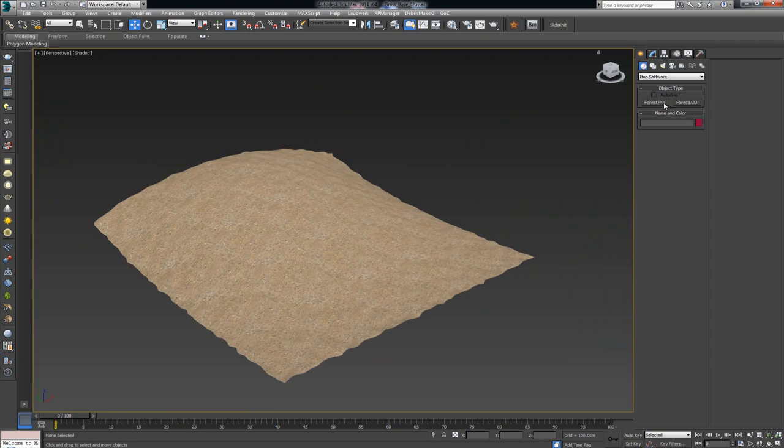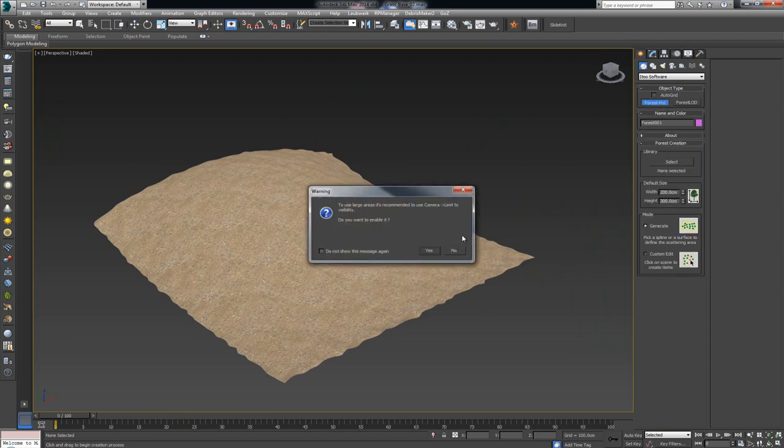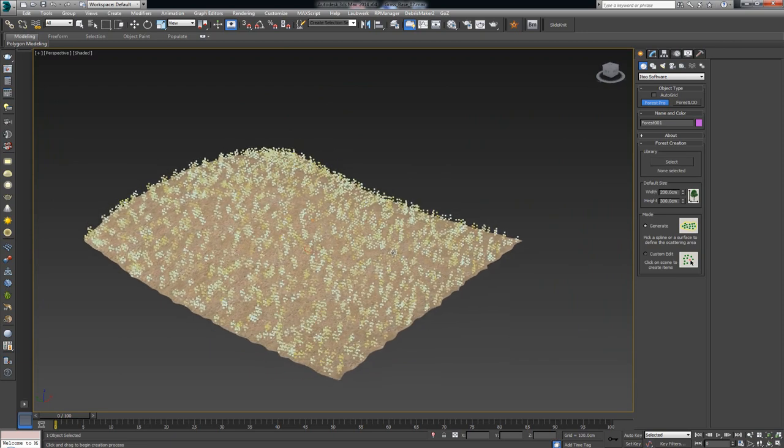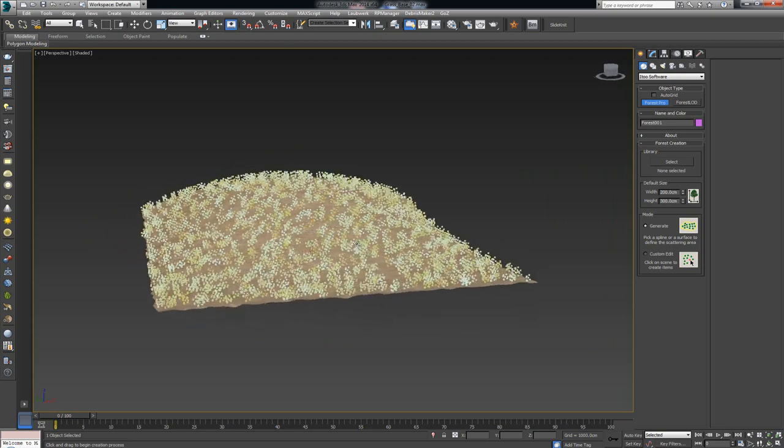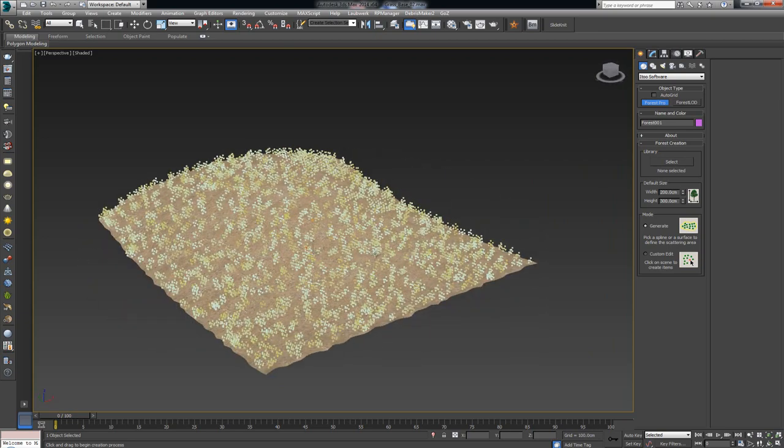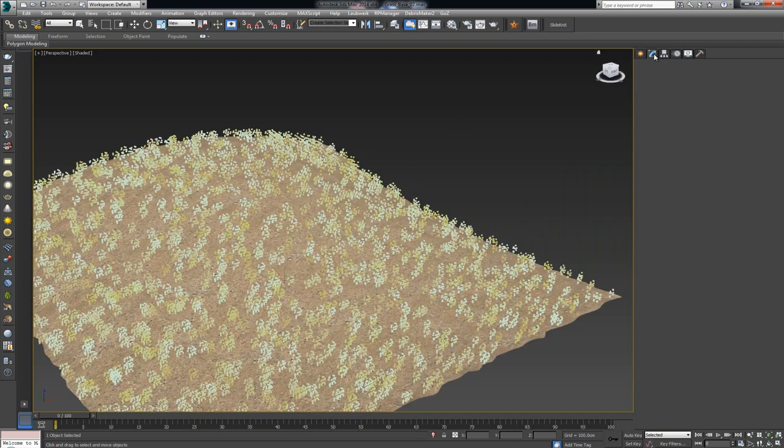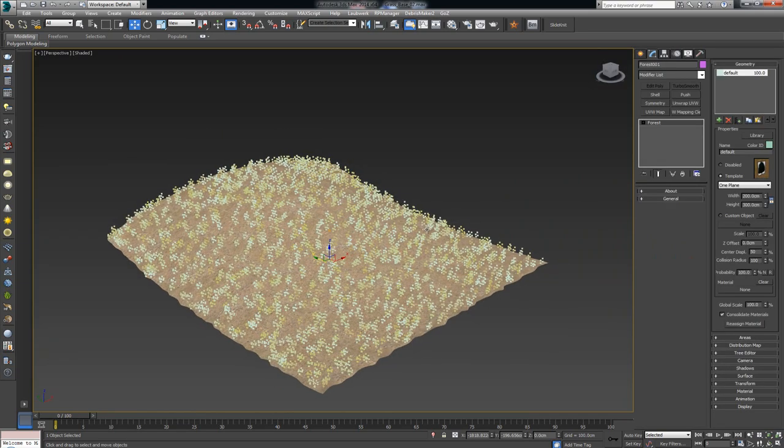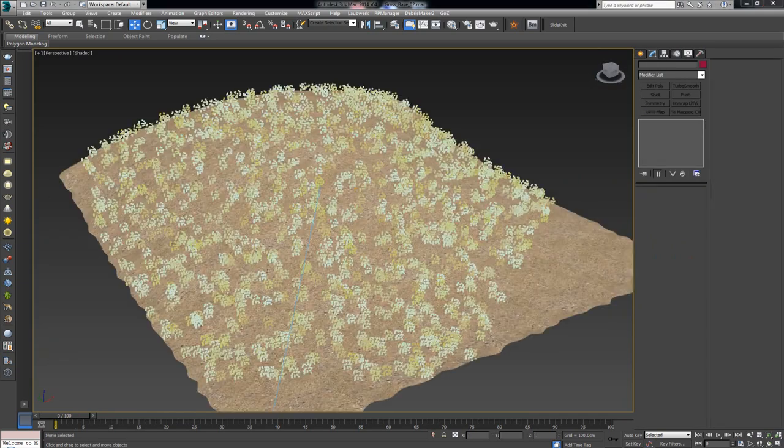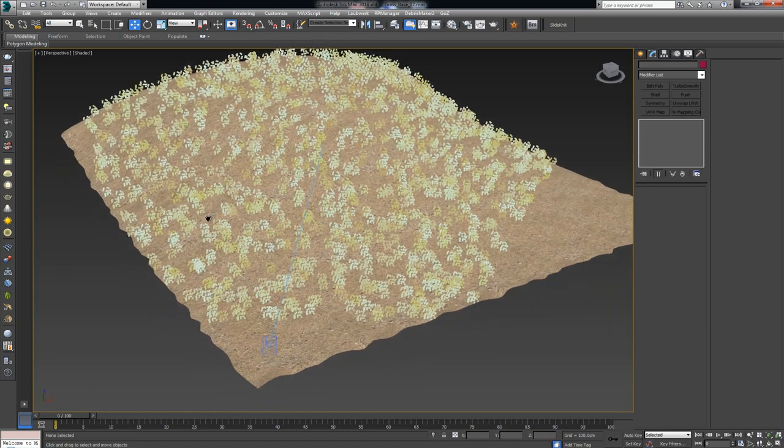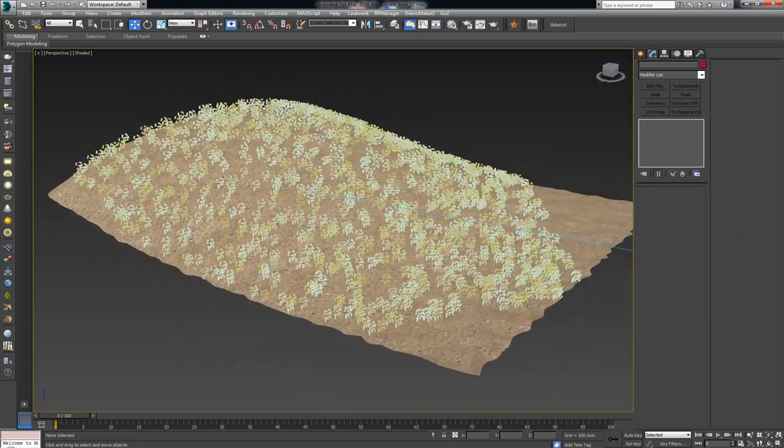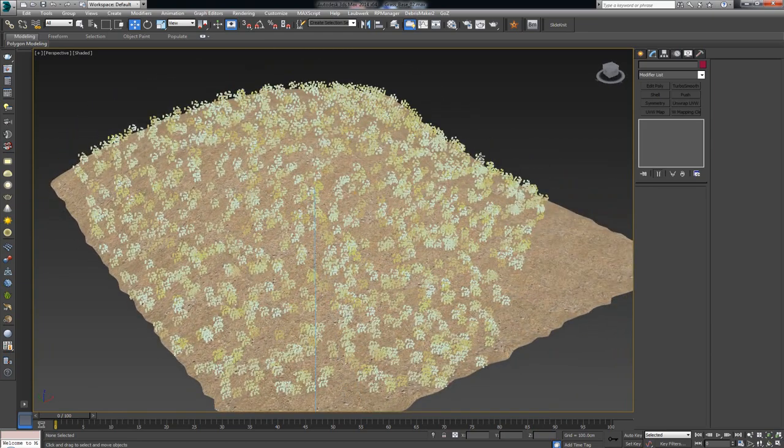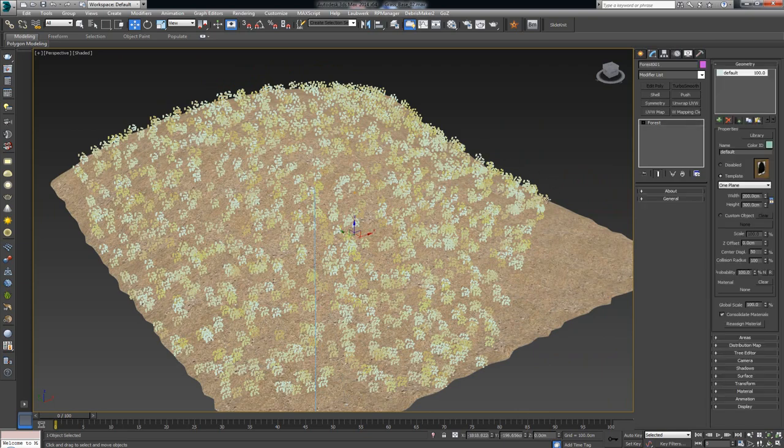First thing, I'm going to hit on Forest Pack Pro and click on our plane. Right away, it's going to ask me if I want to limit the visibility. Sure, why not? Let's limit it and we get this default spread. In your case, it might give you planes, nothing to worry about. All right, and I had a bit of a crash, but nothing too important. As soon as you open up, this is how your Forest Pack Pro should look.